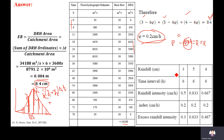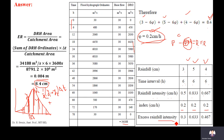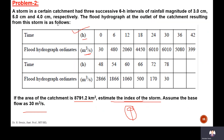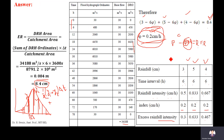The rainfall intensities for the three intervals are 0.5 cm/hr, 0.833 cm/hr, and 0.667 cm/hr respectively. With phi = 0.2 cm/hr, the excess rainfall intensities are 0.3, 0.633, and 0.467 cm/hr for each interval. The question asked to calculate the phi index for the storm, and the answer is 0.2 cm/hr.